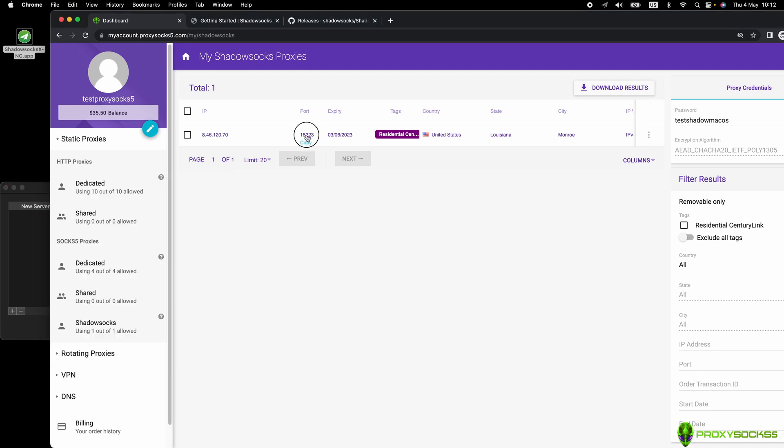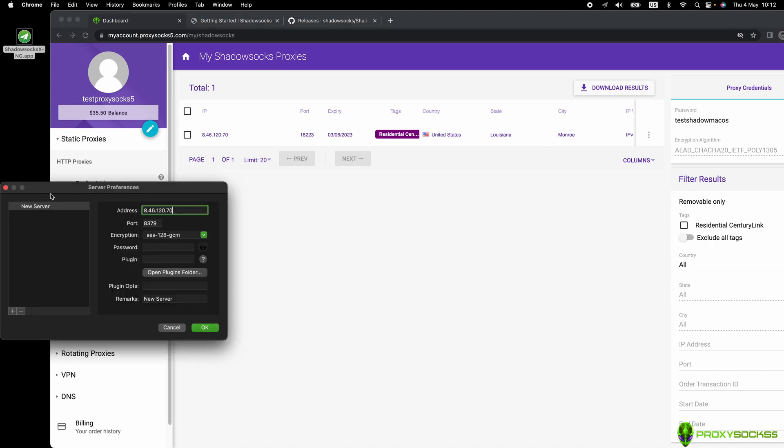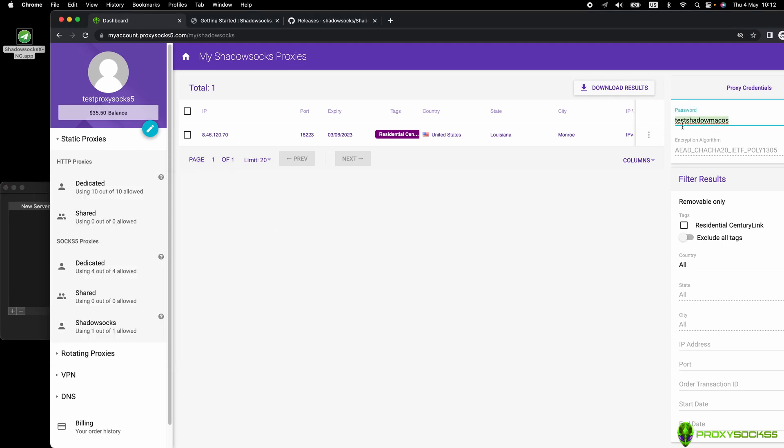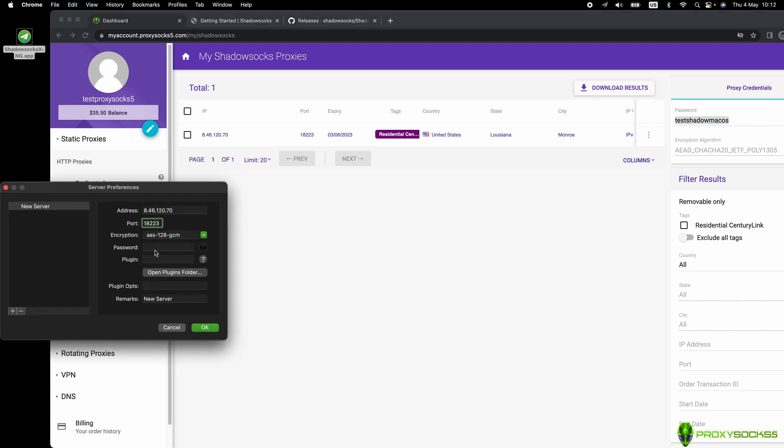Copy the IP and port and add them in Shadowsocks app. Copy your proxy password. You can find them in the right sidebar inside your account. The proxy password can be changed to be easy to remember.